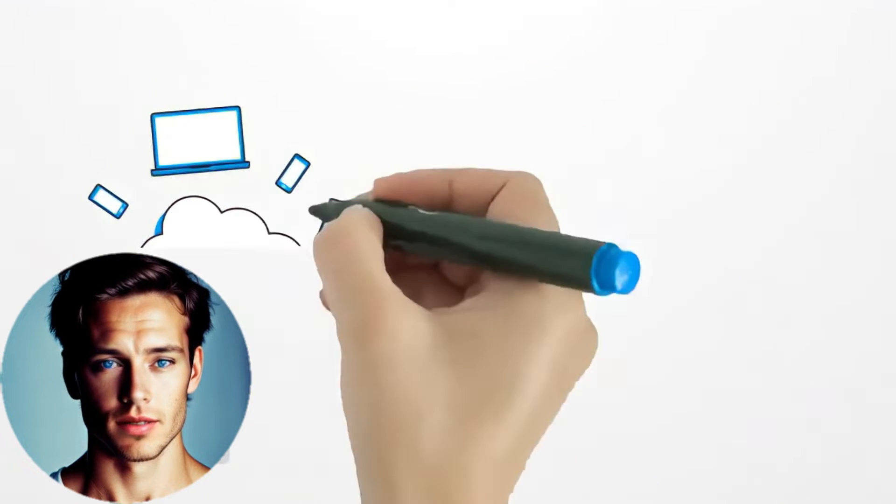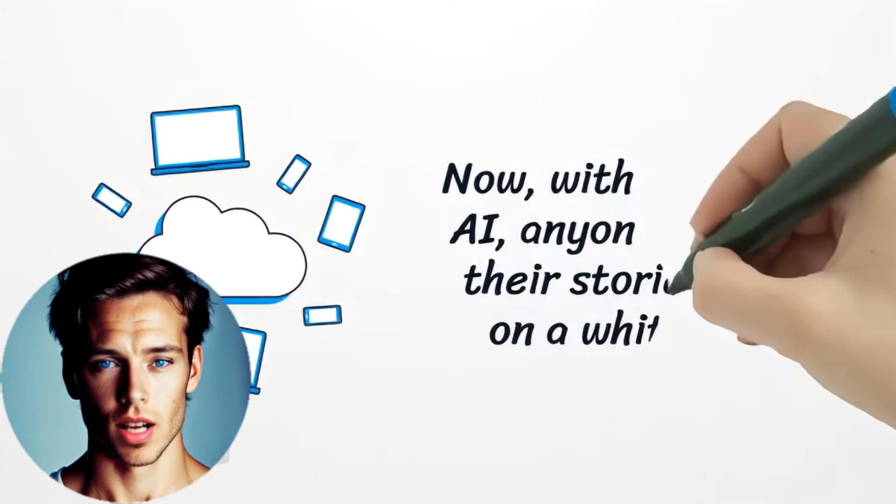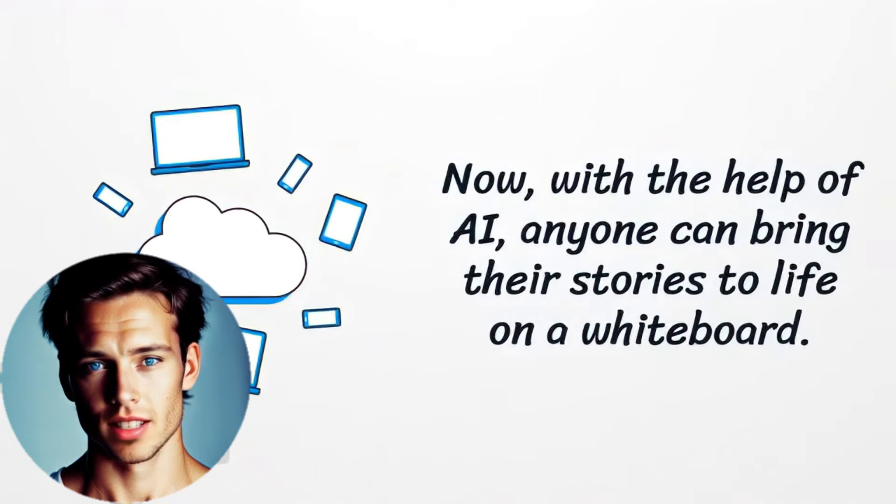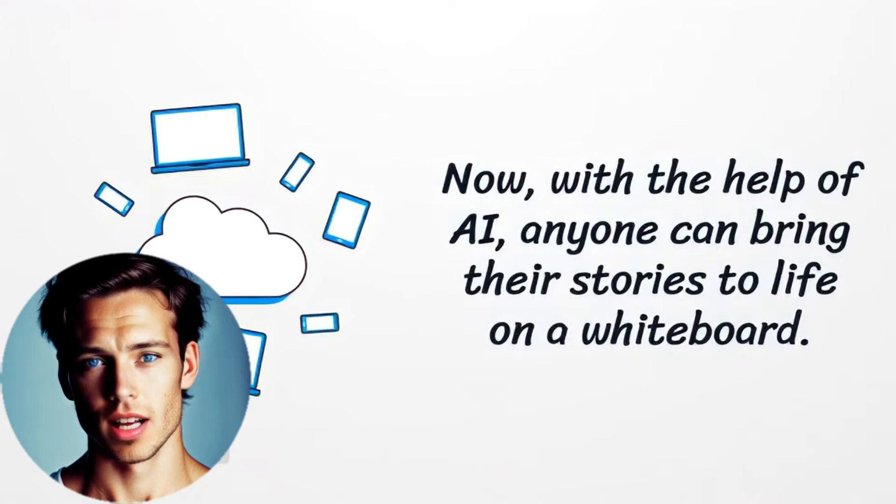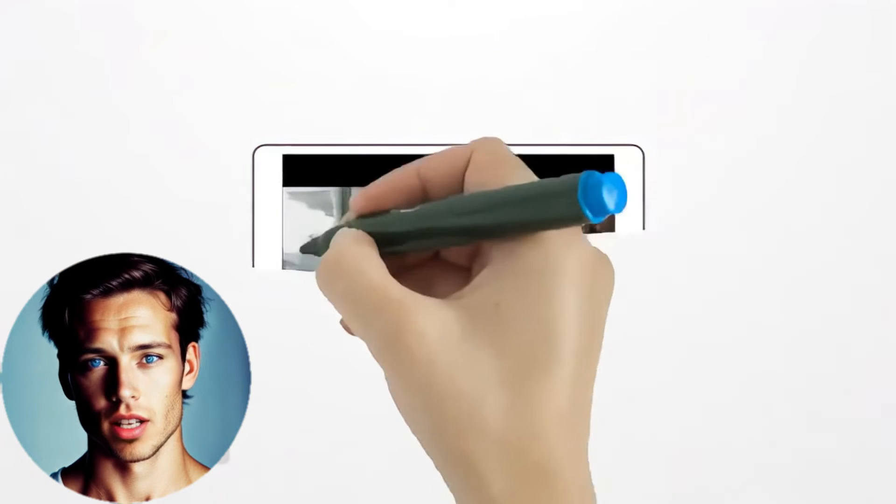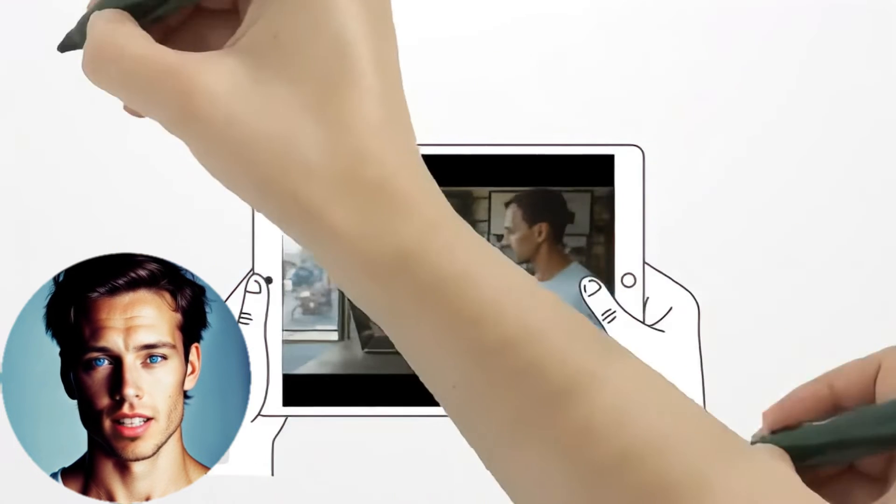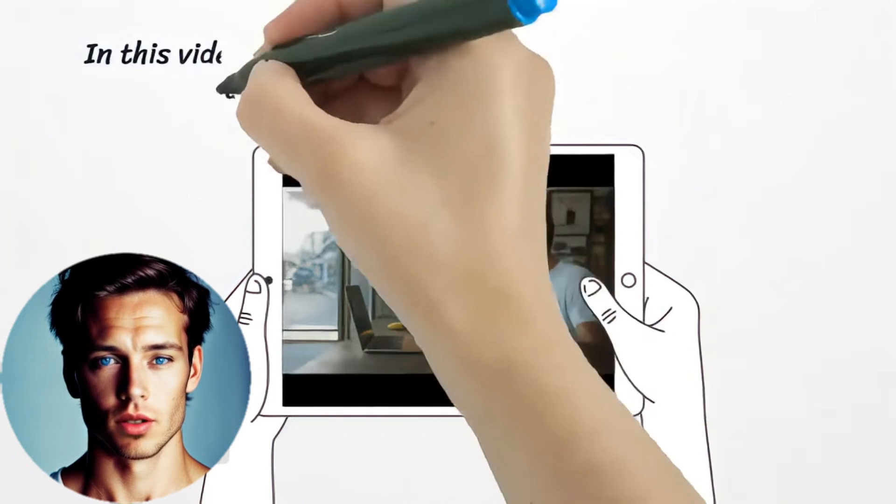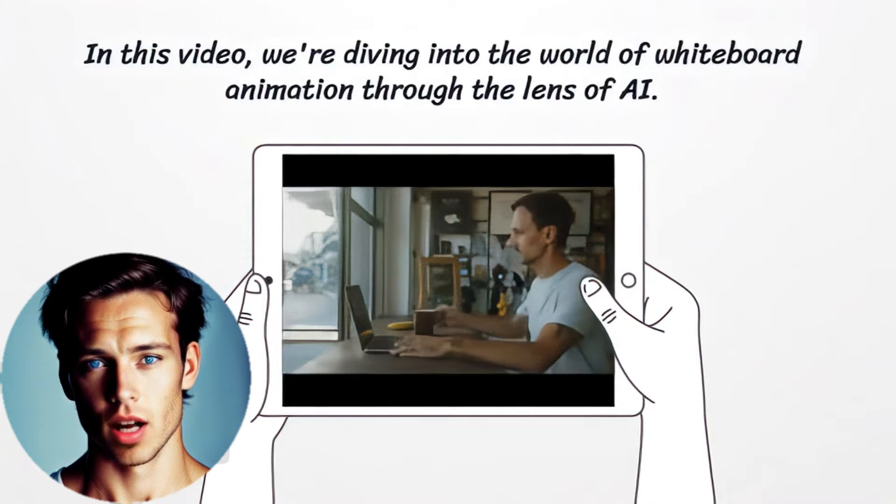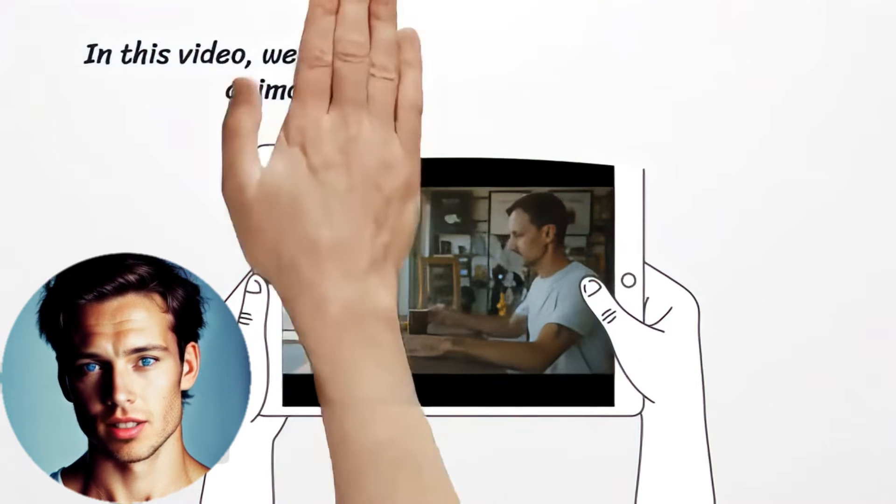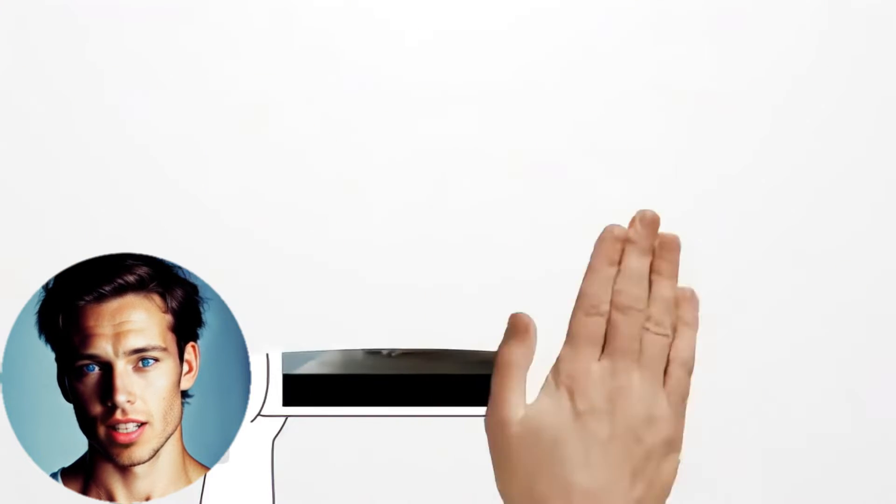But guess what? Times have changed, and so has the way we create these animations. Now with the help of AI, anyone can bring their stories to life on a whiteboard. It's simpler, faster, and a whole lot more fun.